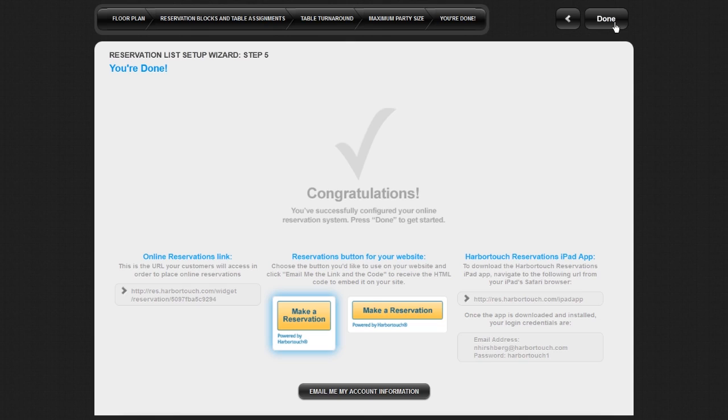You are now done with the setup wizard. The confirmation page provides you with your online reservation link. This is the link your customers will follow to make reservations for your restaurant.